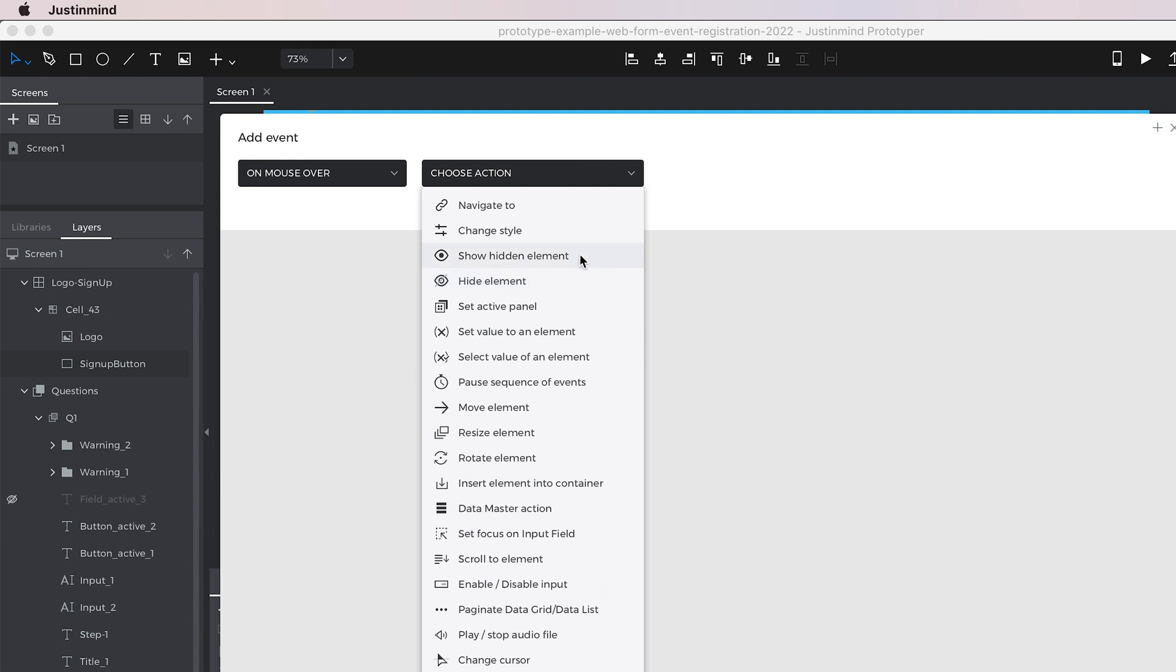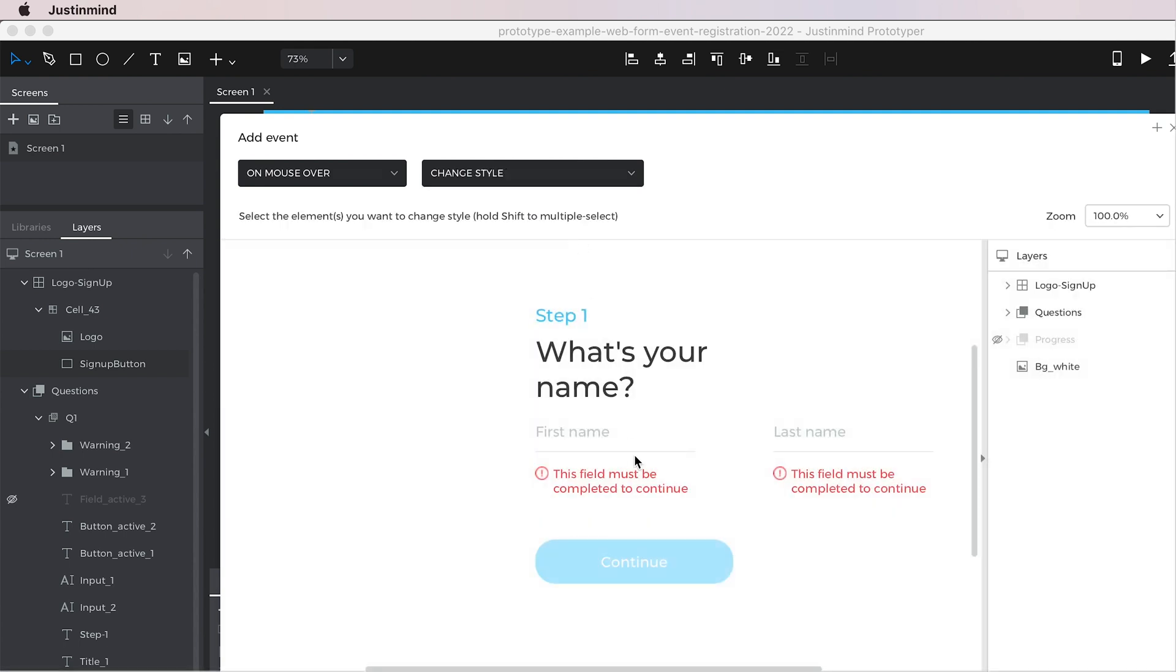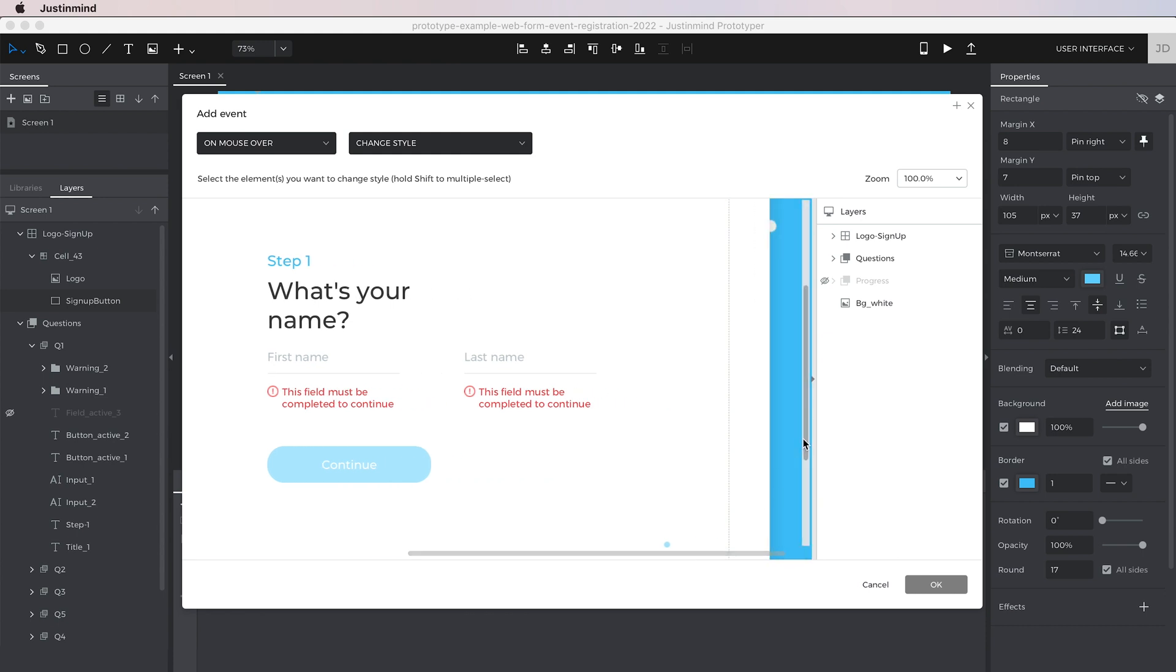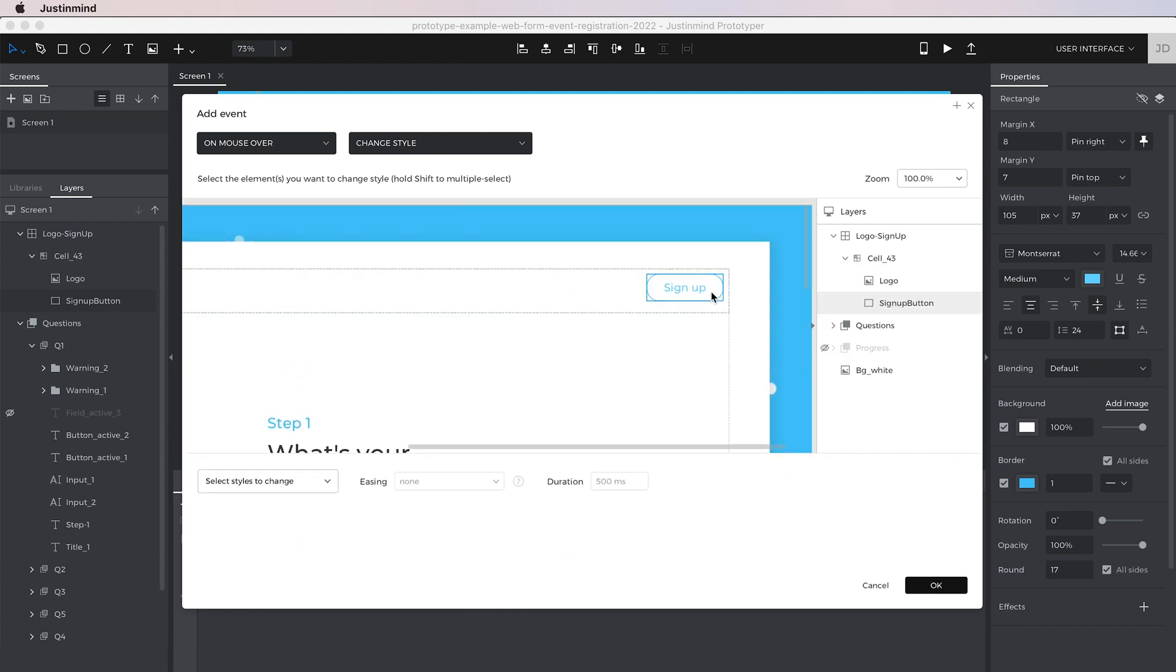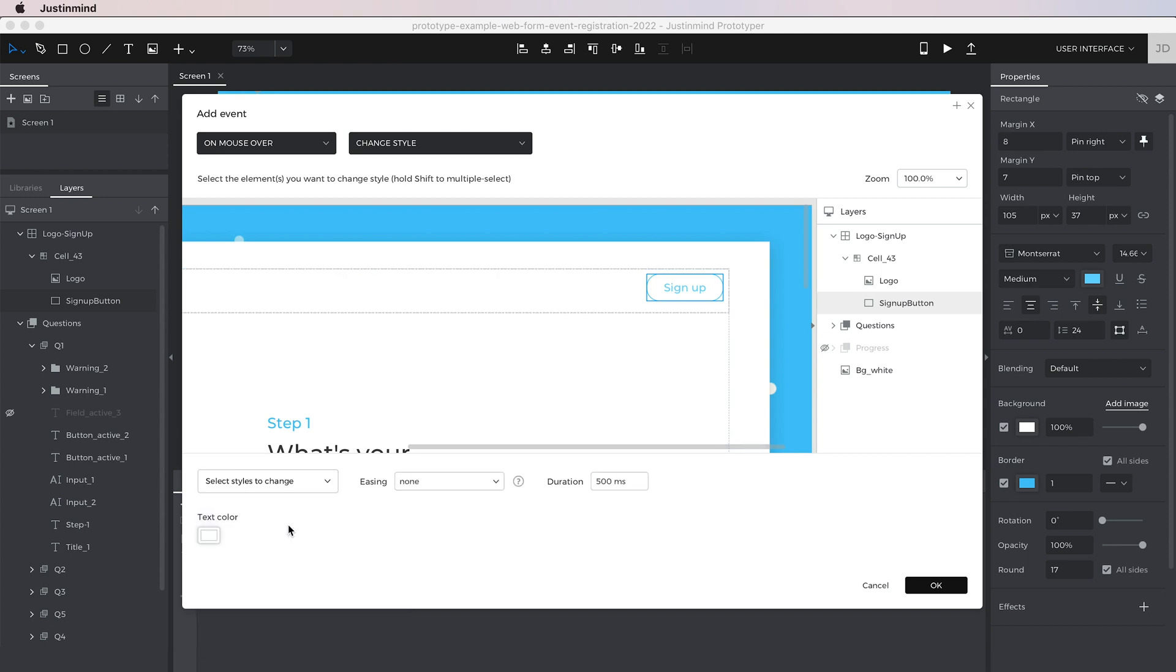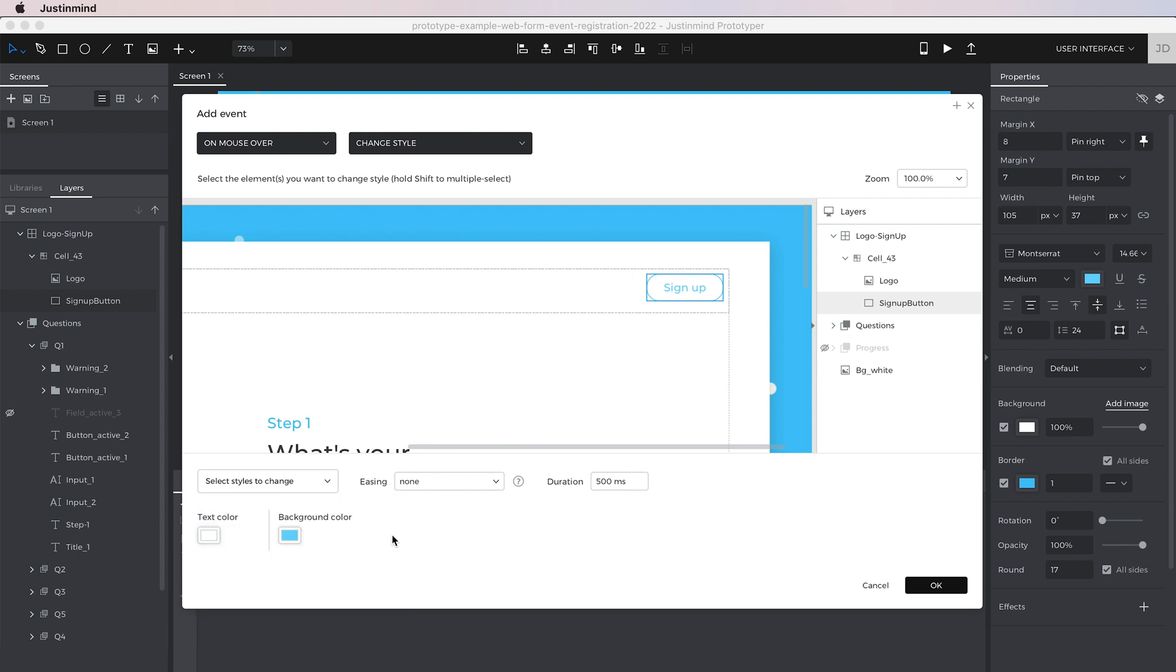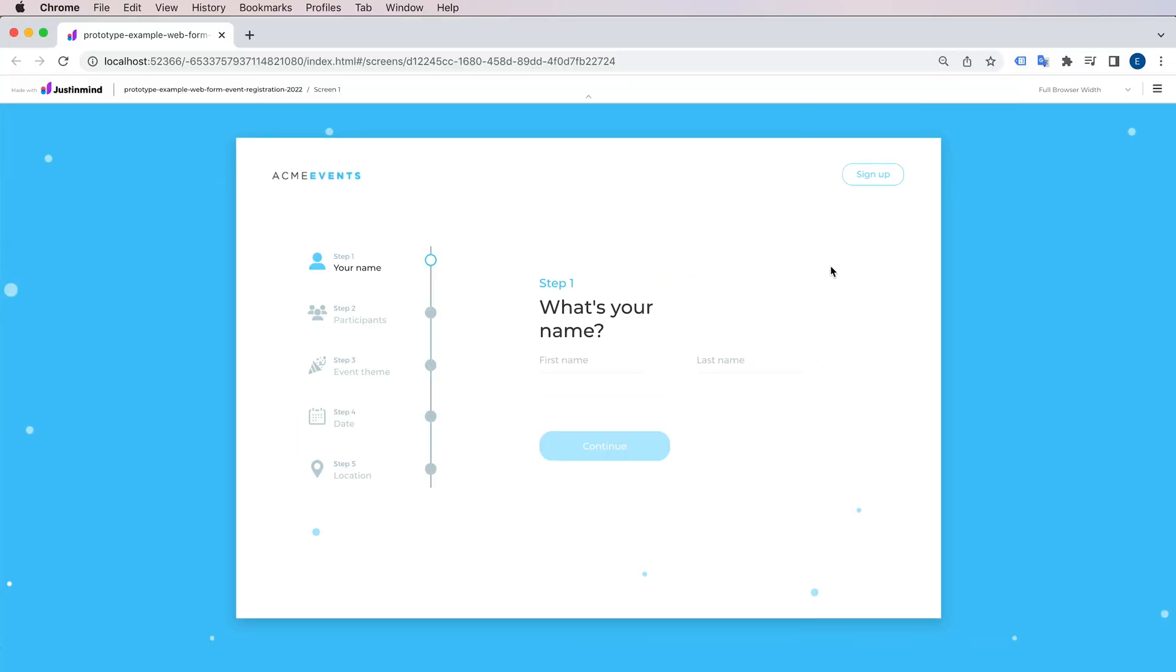Then select the action you want to execute. There's a whole collection of actions you can choose from, but for this example, we'll select the change style action. This action allows us to change some style properties of an element in the screen. Select the element that will change its style properties and the properties you want to change from it. Click OK and then click play to see this new event in action.